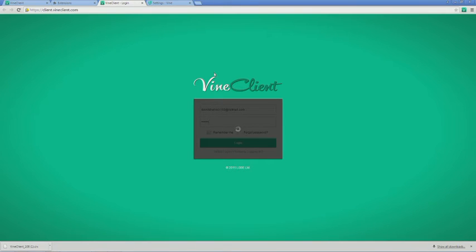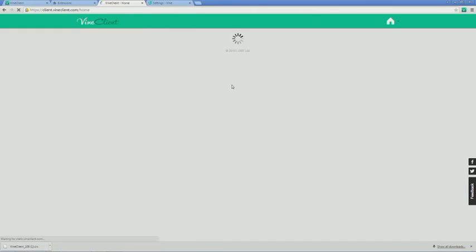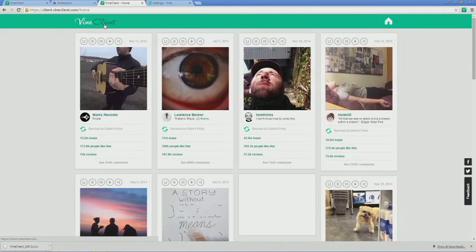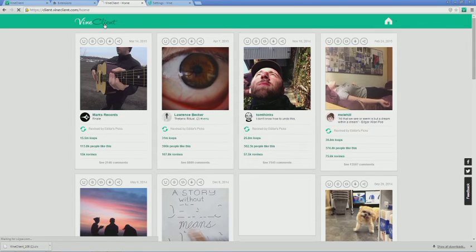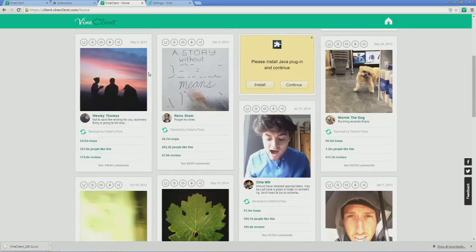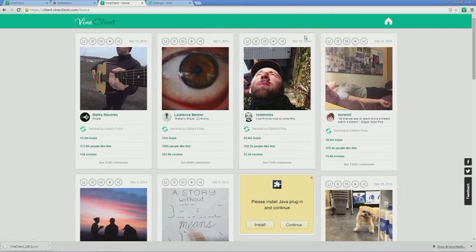I set up kind of a test account, so I trust this because I used a password that I don't use for anything else, so I'm not too bothered. But it's up to you whether you trust Vine Client with your username and password.